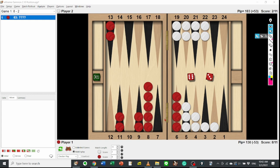Red can point on the 3-point. It must be a good candidate. Even though Red leaves the blot on the 9-point.